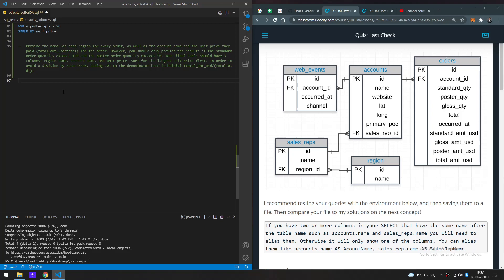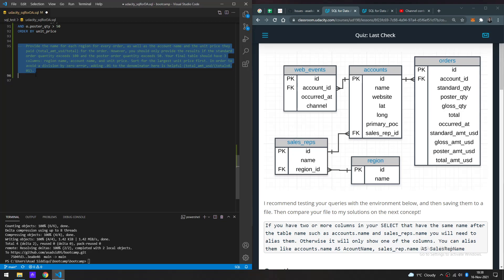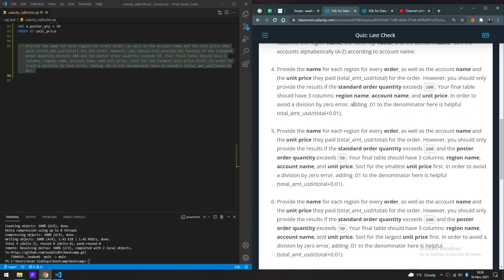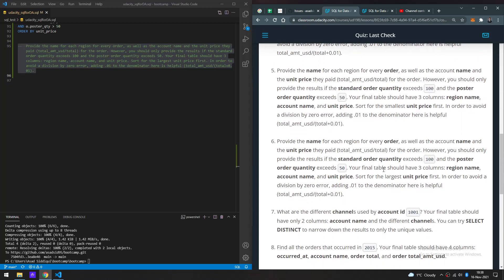So, provide the name for each region in every order, as well as the account name and the unit price that they paid. However, you should only provide the results if the standard amount exceeds 100.